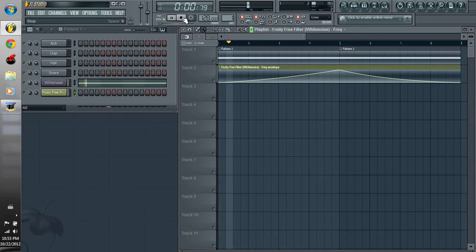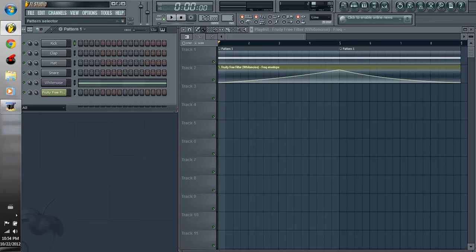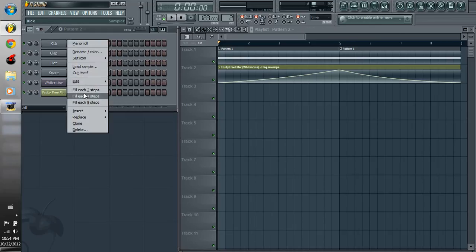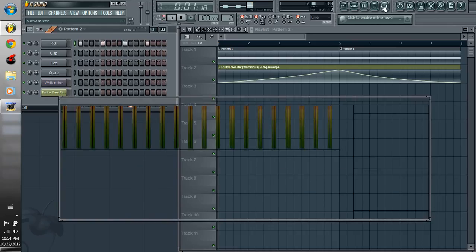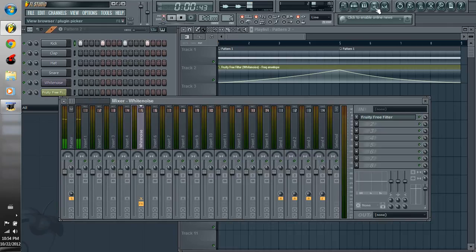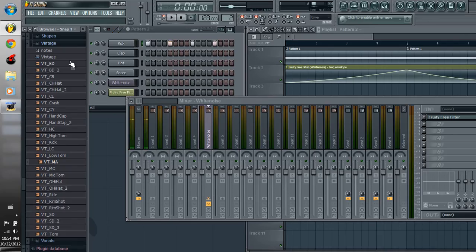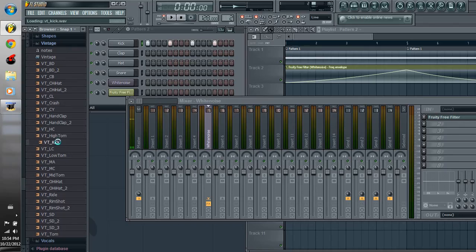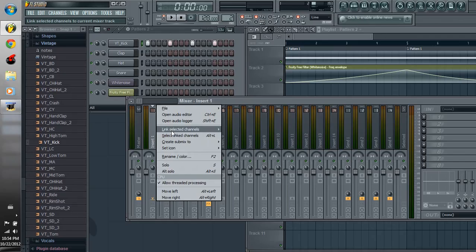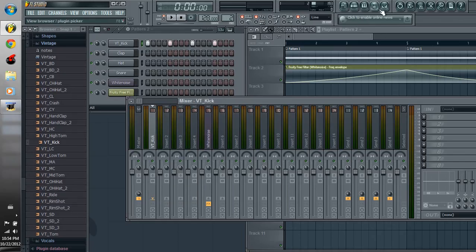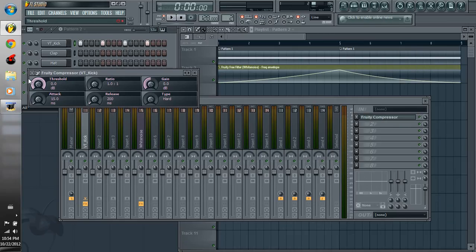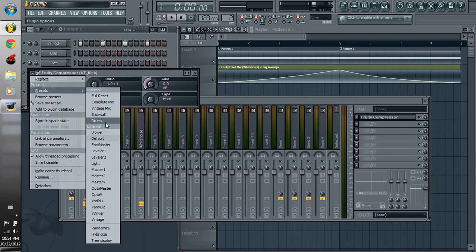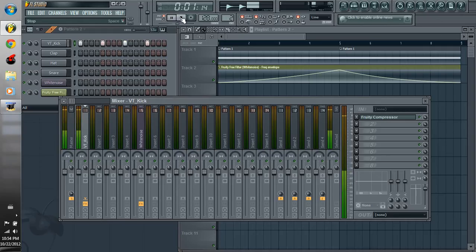And we're going to add in a kick pattern and then sidechain it to the white noise so it pumps as it goes. I love using this vintage kick, it's nice and soft, it sounds great.